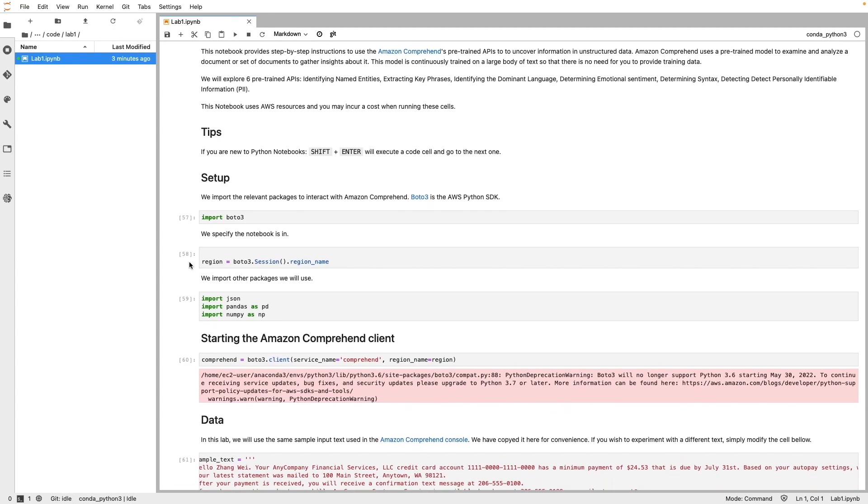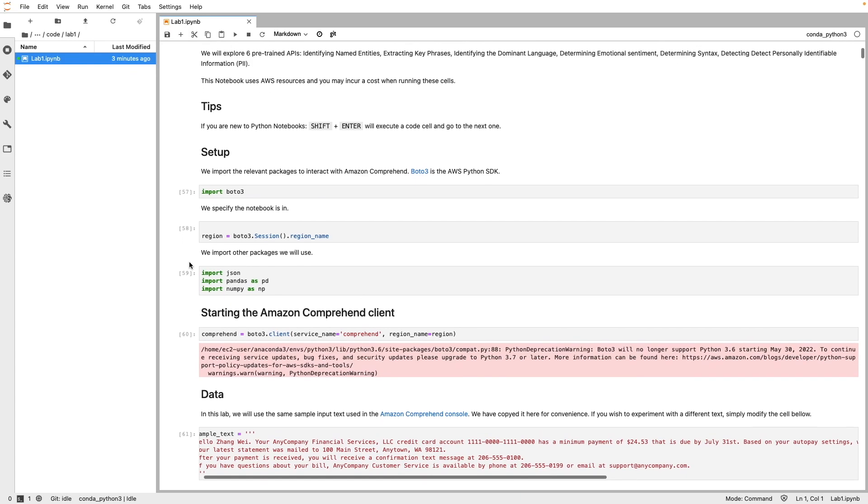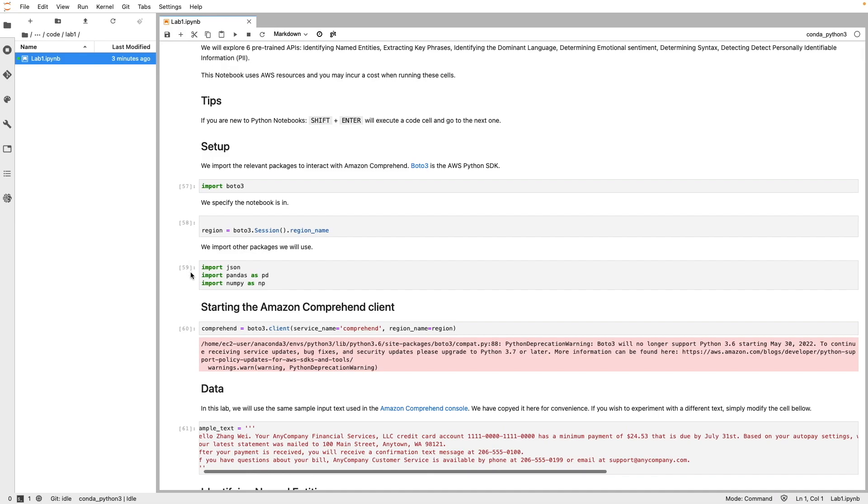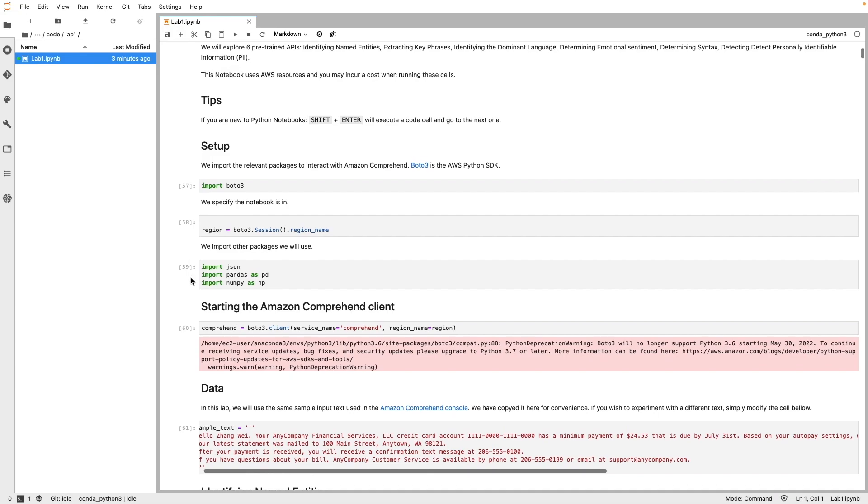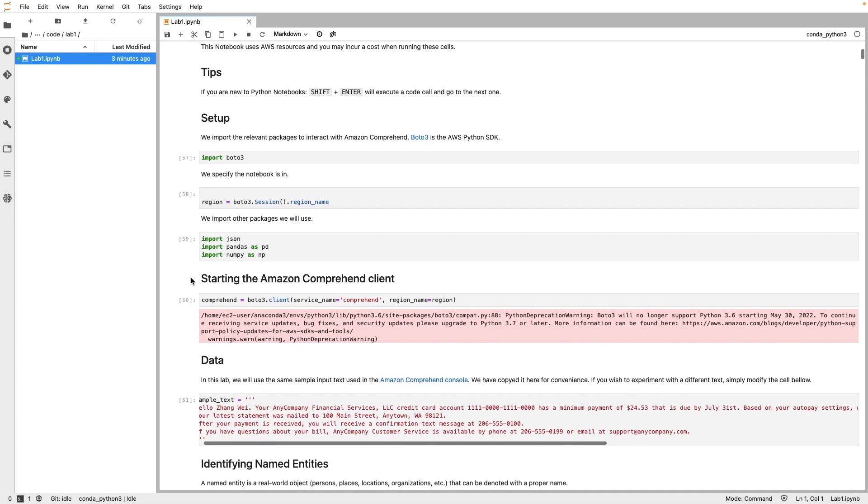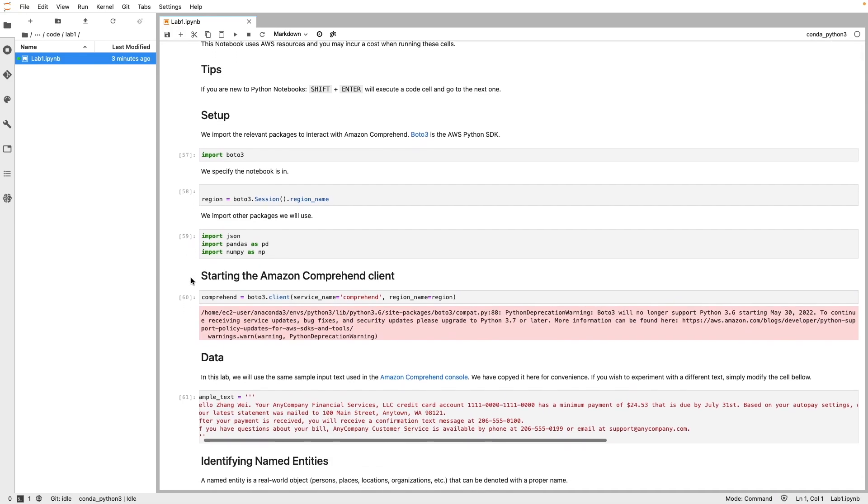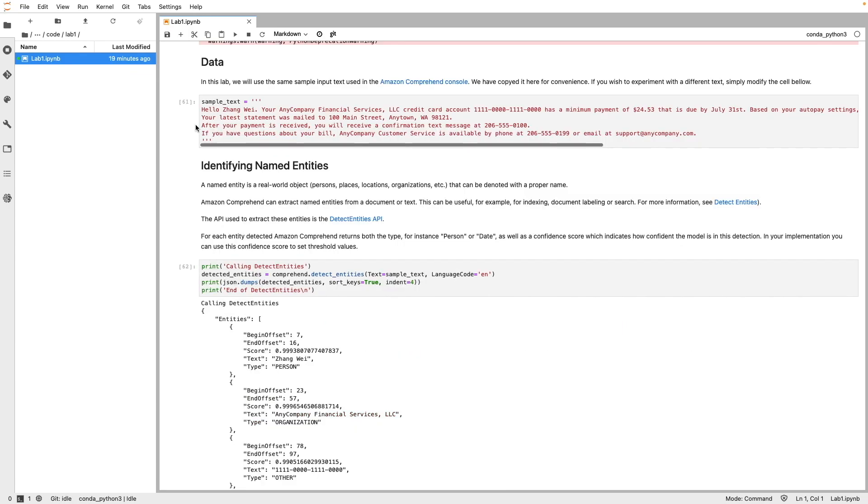We will use this SDK to work with Amazon Comprehend and pre-trained APIs in this notebook. Next, we specify the region where this notebook instance is running in, import other packages such as JSON, pandas, and numpy, and then use Boto3 SDK to create a Comprehend Client object. Next, we look at the input text. Here, you will see the same sample text that was used in the Amazon Comprehend console.